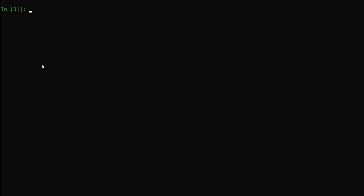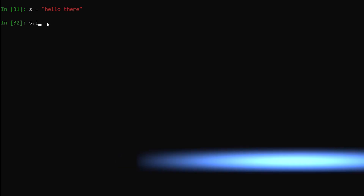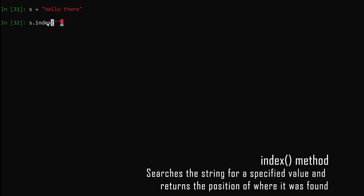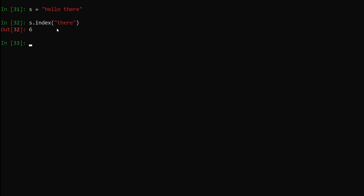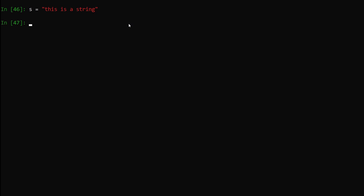Now we are going to talk about the index method. Let's say we have a string 'hello there'. We want to find out if 'there' exists in our string, and if so, at which index it starts. We say s.index('there'), hit enter — you can see it says six. If we count: 0, 1, 2, 3, 4, 5, 6 — the word 'there' starts at index six. This is how easily we can find the index of any pattern in our string.